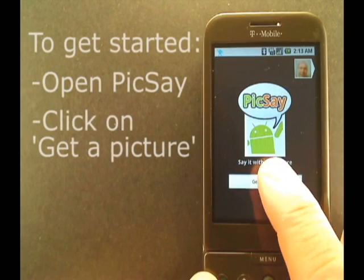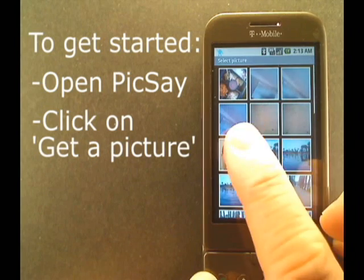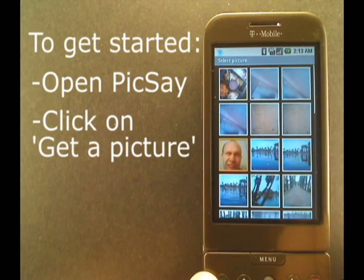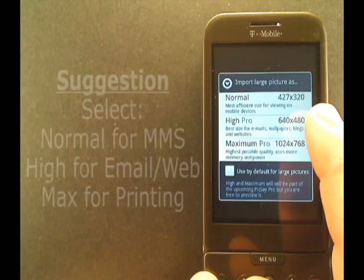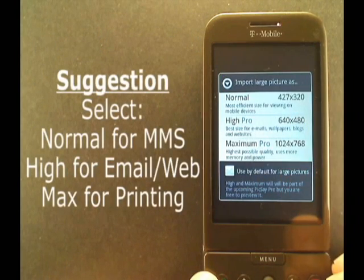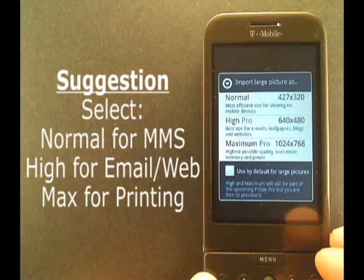To get started, just click on 'Get a Picture' and then choose one of the images on your phone. You can choose from a normal size, high size, or a maximum size.